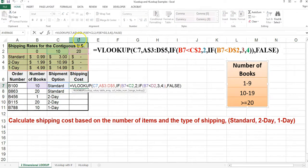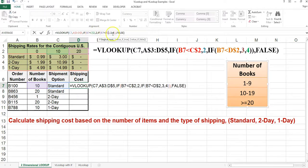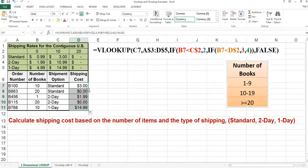Because we're copying this down, we have our range with the dollar signs, but we also need dollar signs in front of the row numbers in the cell references for C and D, because when we copy them down, we do not want those to change. And there are the answers.